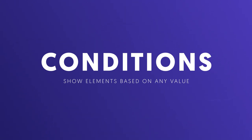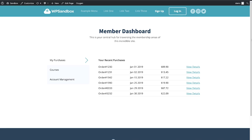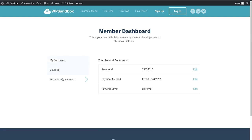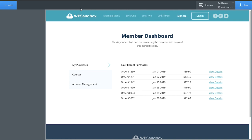Conditions in Oxygen allow you to conditionally show or hide any element based on virtually any variable in WordPress. Here I've set up a member dashboard that I only want to show to logged-in members. Let's set that up using conditions.